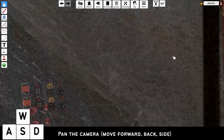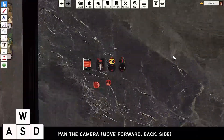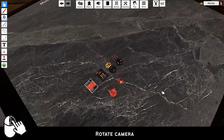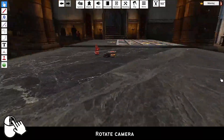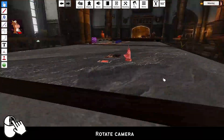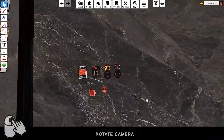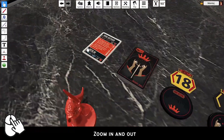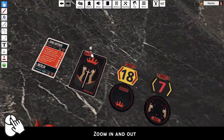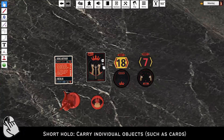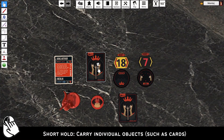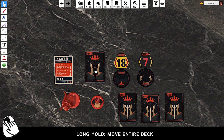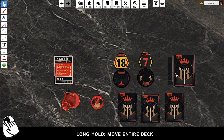Use WASD to pan the camera. Hold right click to rotate the camera. Use the scroll wheel to zoom in and out. Do a fast left click to carry individual objects such as cards off the deck. Do a long hold to carry entire decks or containers on the table.